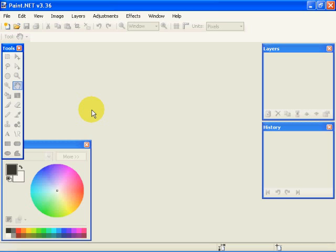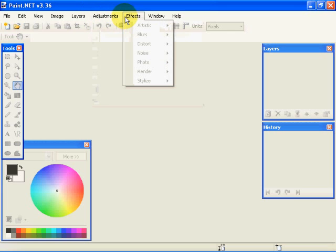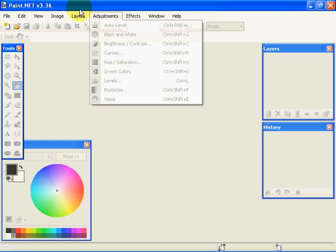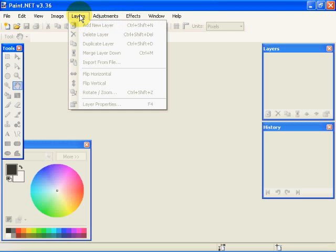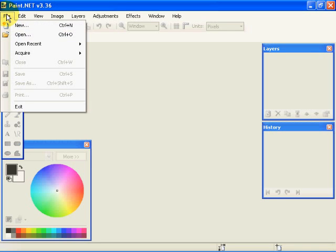If you'll notice, this screen that we're seeing right here, this user interface, is the user interface to Paint.NET. You'll notice many of the items are grayed out. The reason they are grayed out is we don't have an image open where they can operate on.